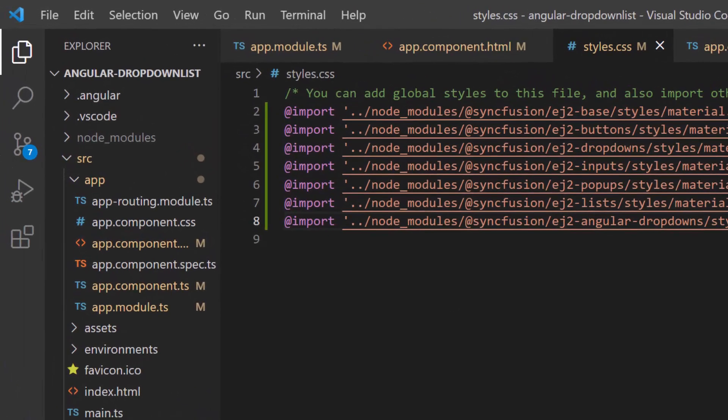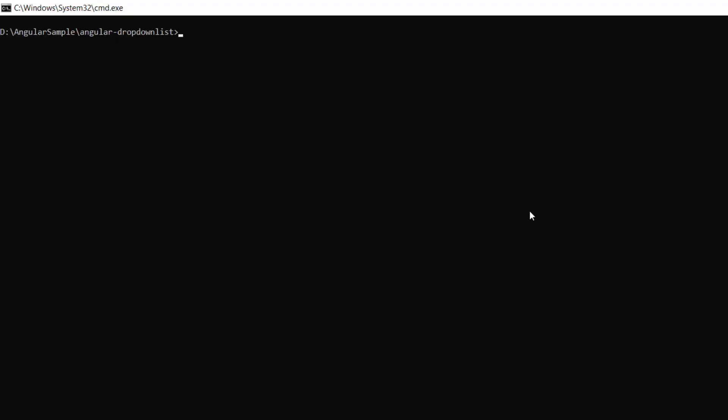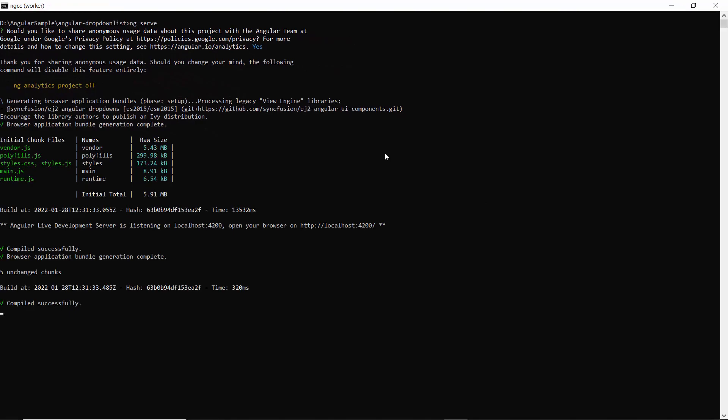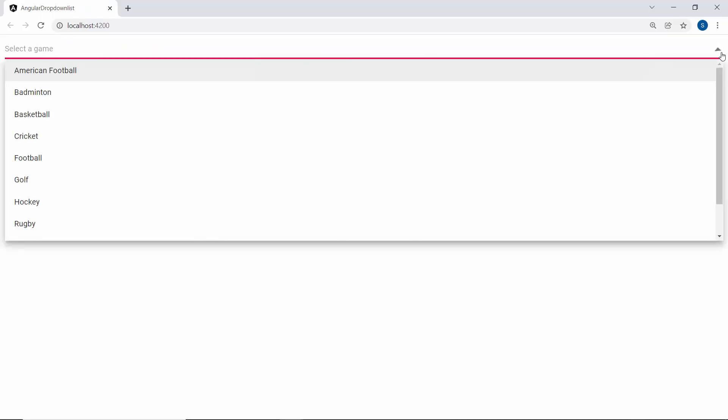Now I will save this application and run it using the command ng serve. When you look at the drop-down list, you can see the sports listed. You can also see that the drop-down list displays the short description select a game.